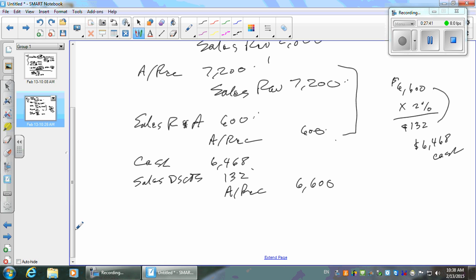On the 30th, customer C is going to pay in full — but how many days went by? More than 30. They went over the 30 days, so they don't get a discount. We're still glad we got paid. They have to pay the full amount. How much was the invoice? $2,800. So debit cash $2,800, credit accounts receivable $2,800. That's the end of it.